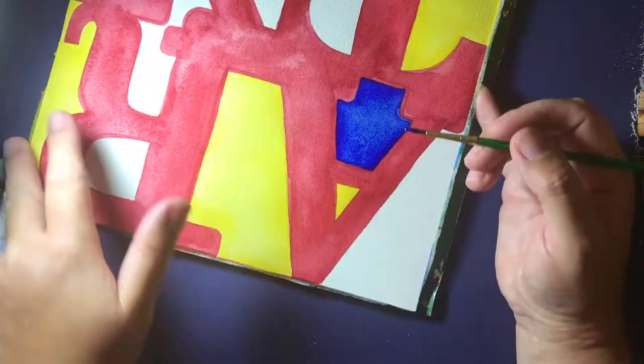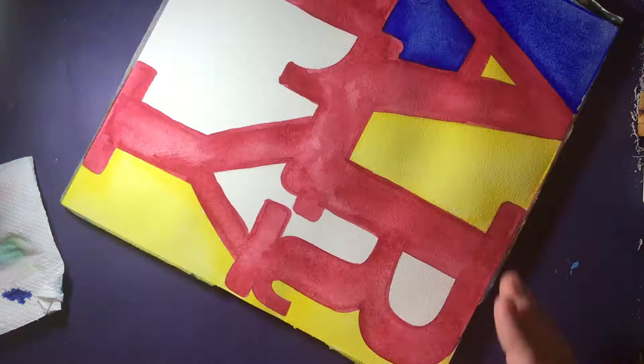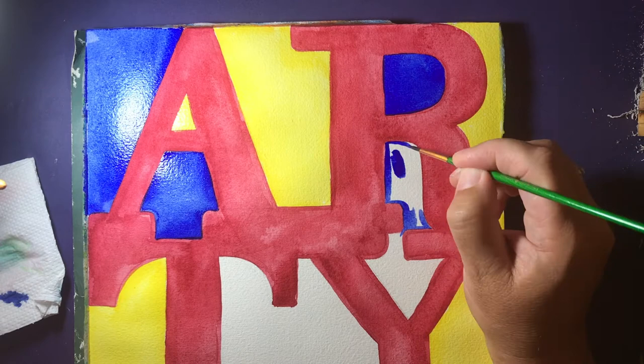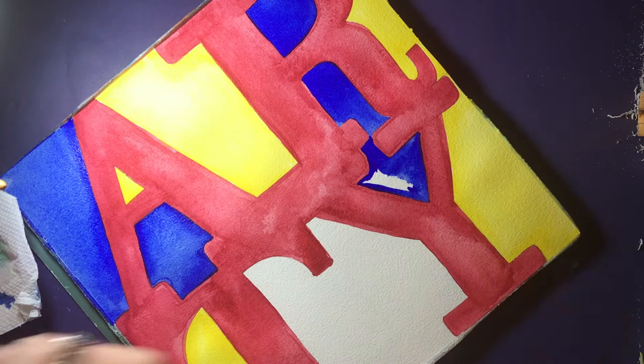Finishing touches now, I'm just going into these last spaces making sure that my colors are really bright and separate from each other so I get that good contrasty look like you see in so many of Robert Indiana's works.